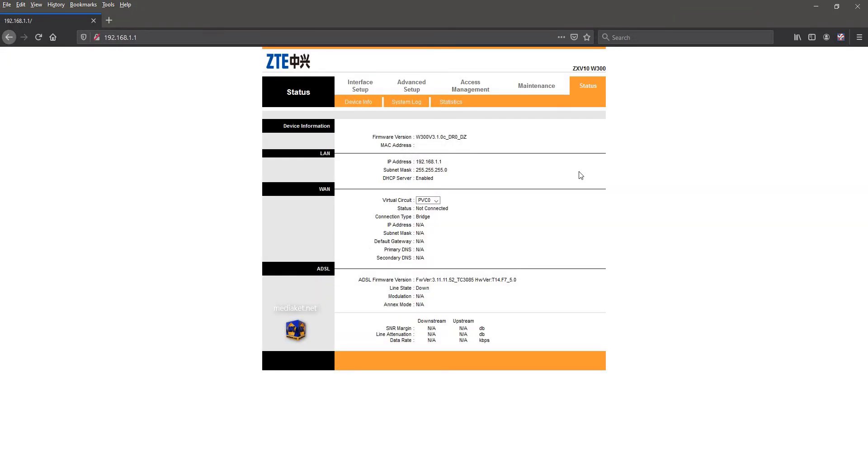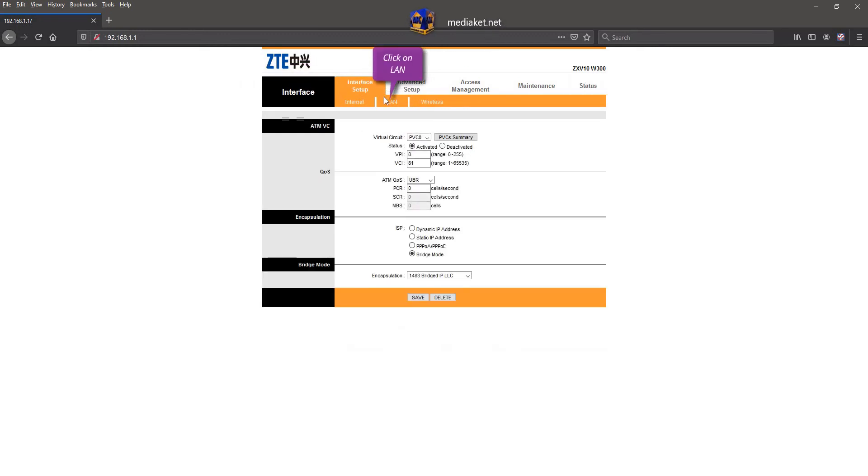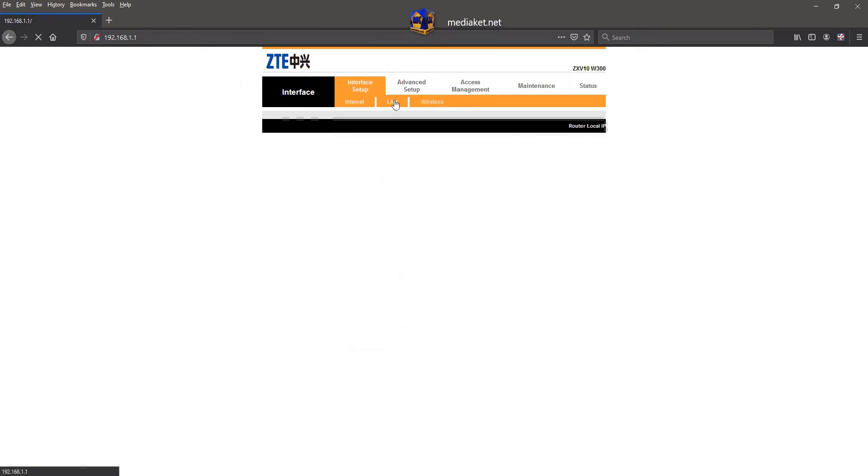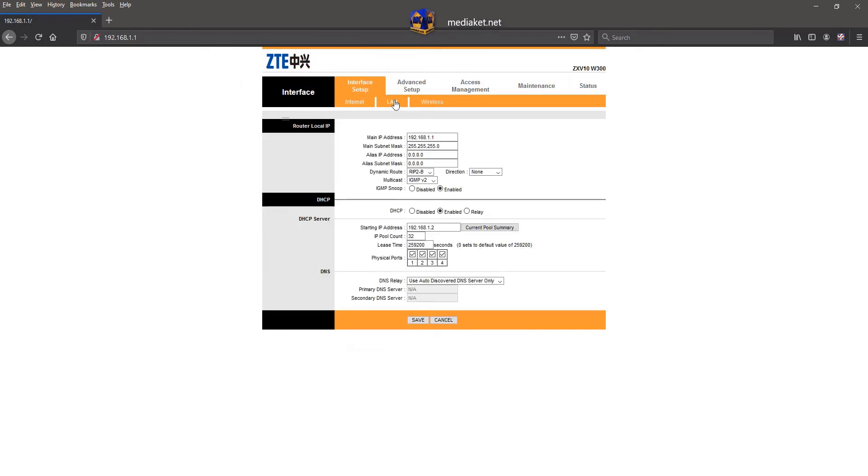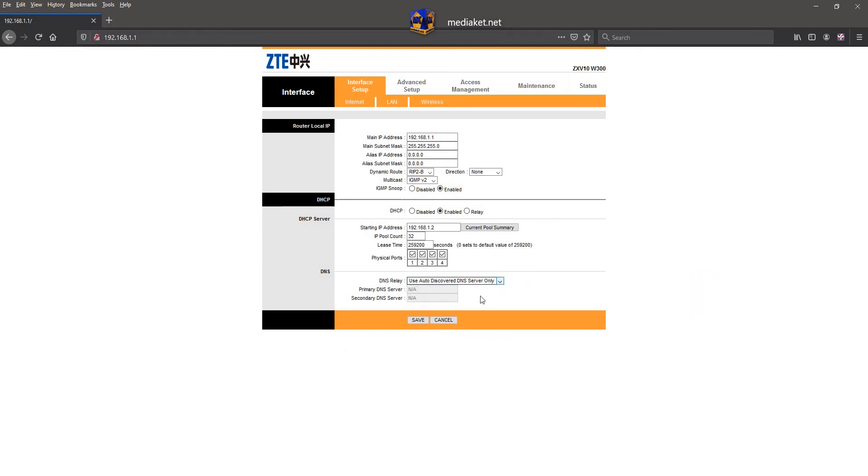Click on Interface Setup menu, and click on LAN submenu. Click on DNS Relay drop-down menu and select 'Use User Discovered DNS Server Only'.